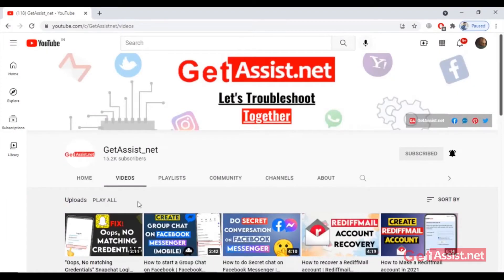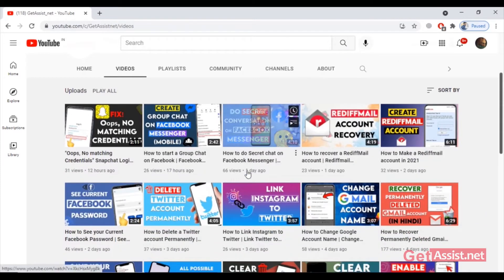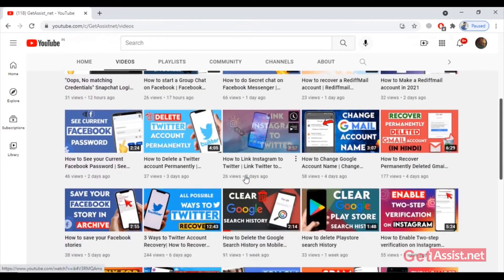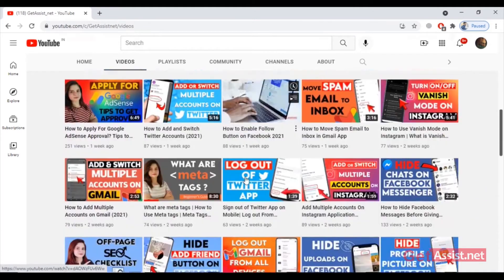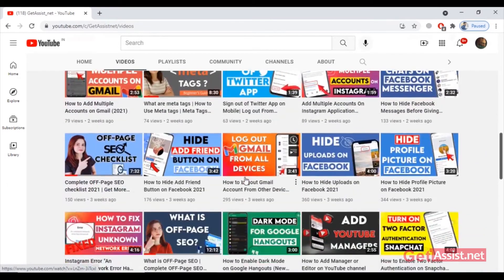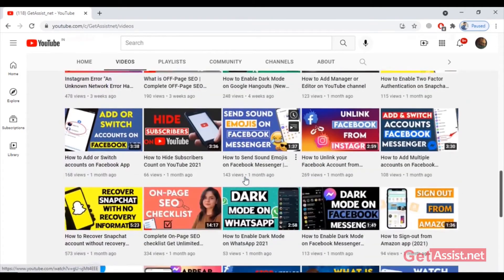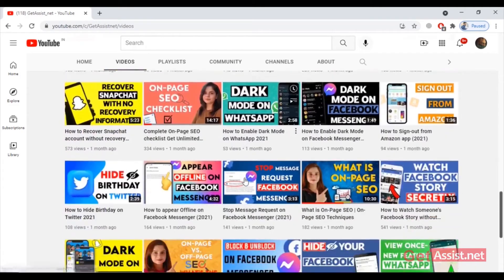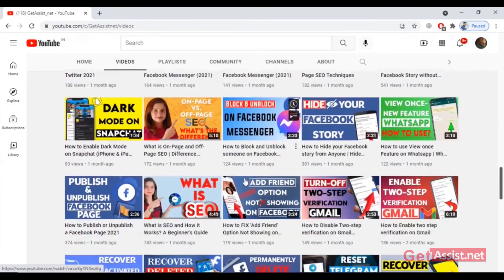Hey everyone, welcome back to my YouTube channel getassist.net. In today's video I'm going to show you how you can log out of your Yahoo Mail account on your mobile device using the mail app. It's going to be really quick and simple, so let's begin.